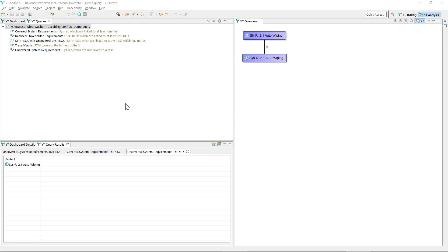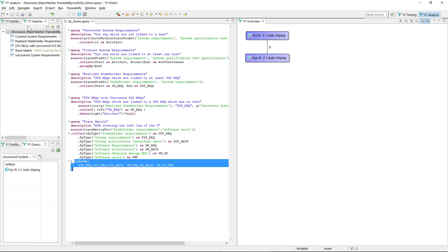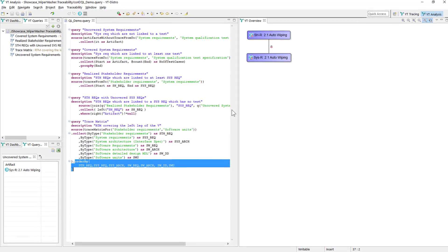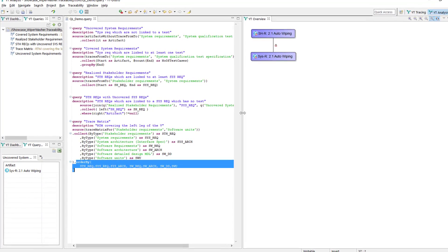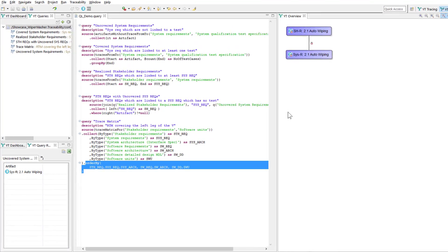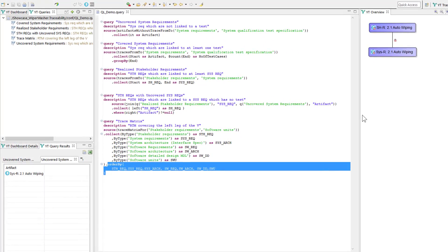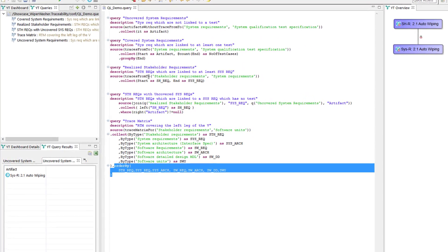You now may wonder how to specify such queries. They are specified in a textual language. A double click opens the editor and the first query that you see is the uncovered system requirements query.